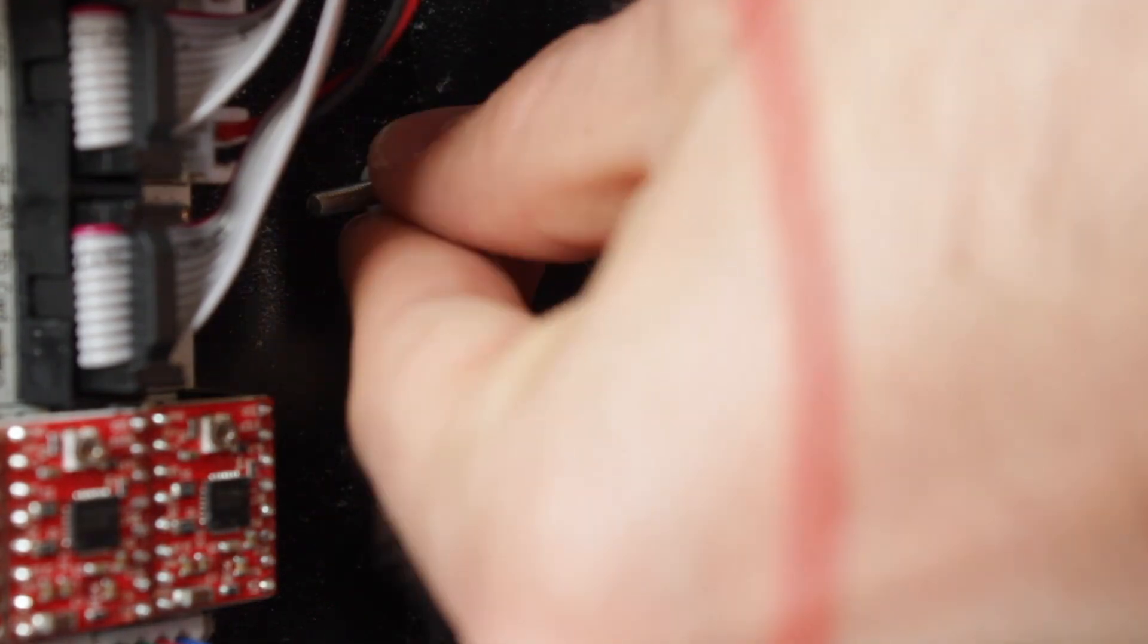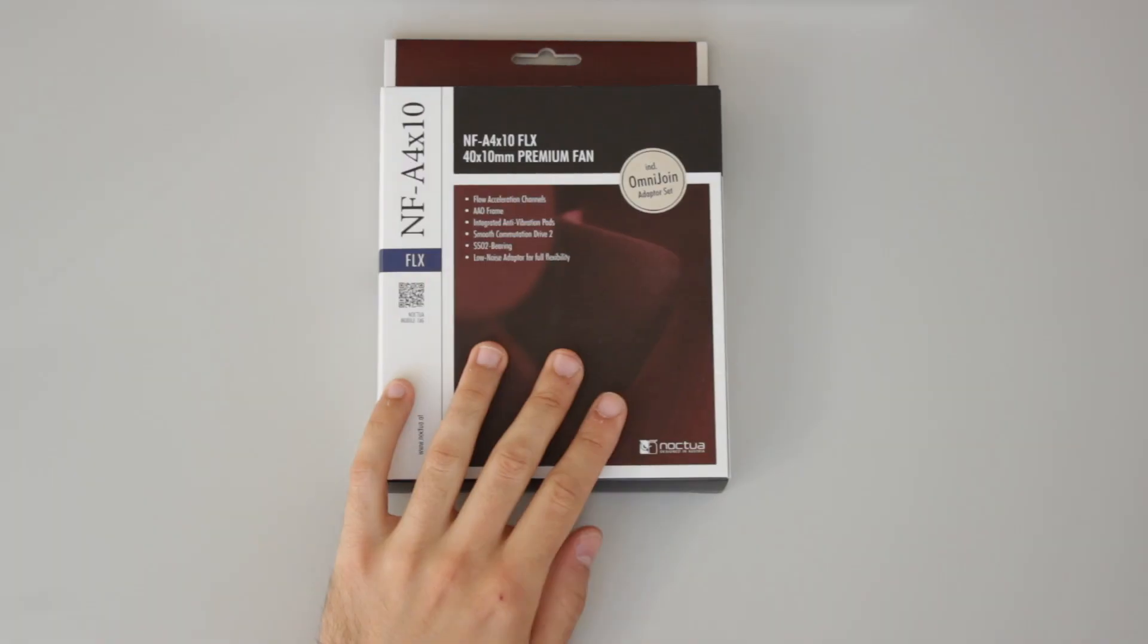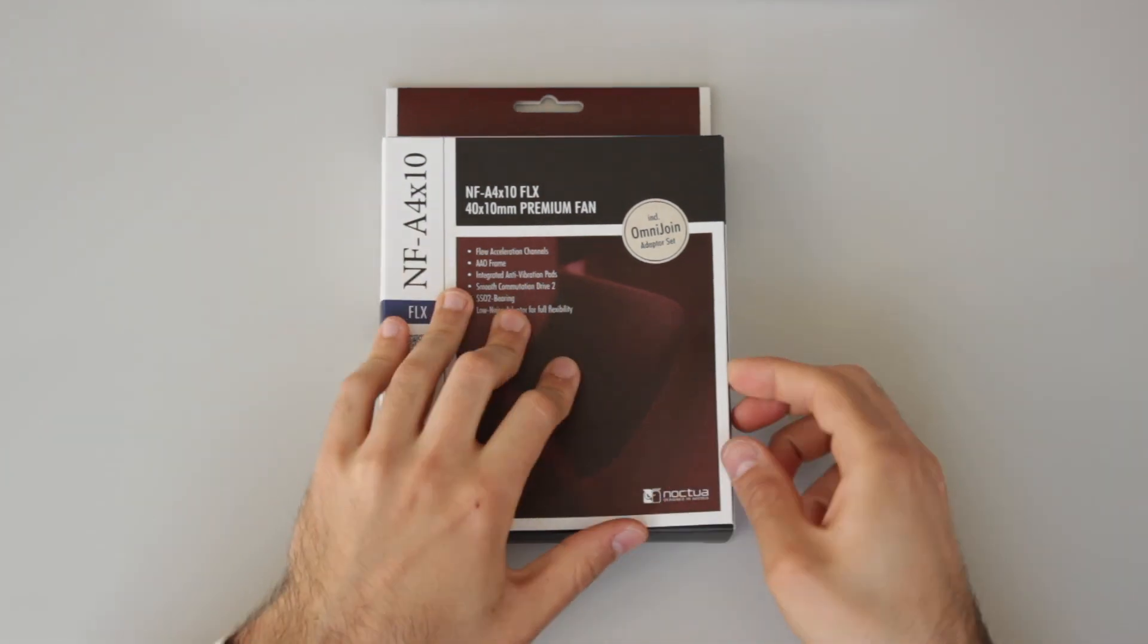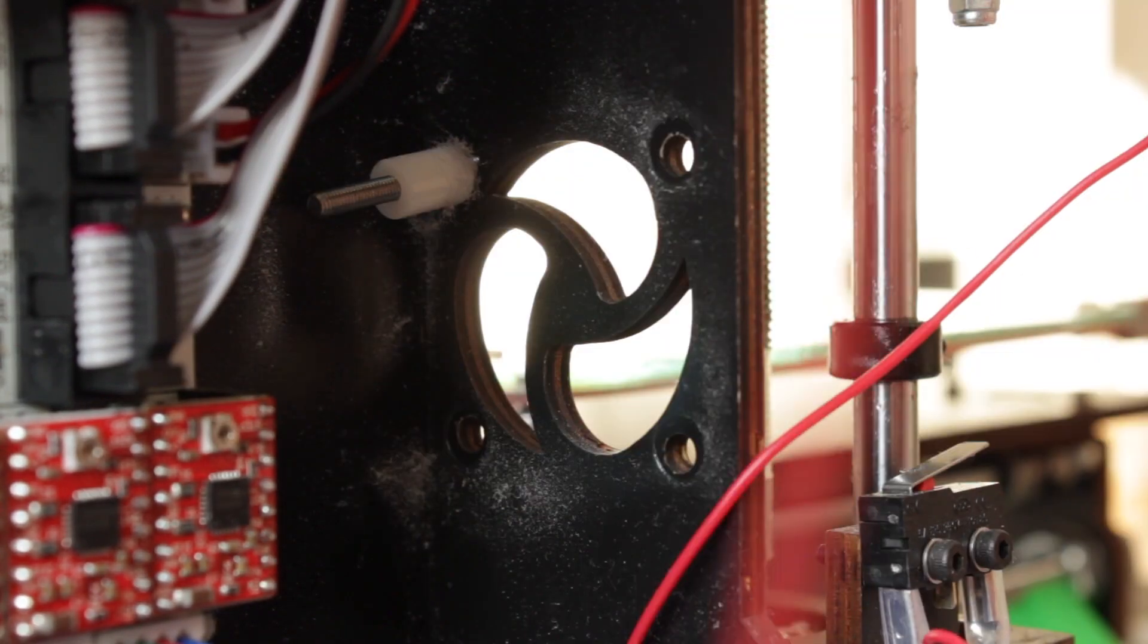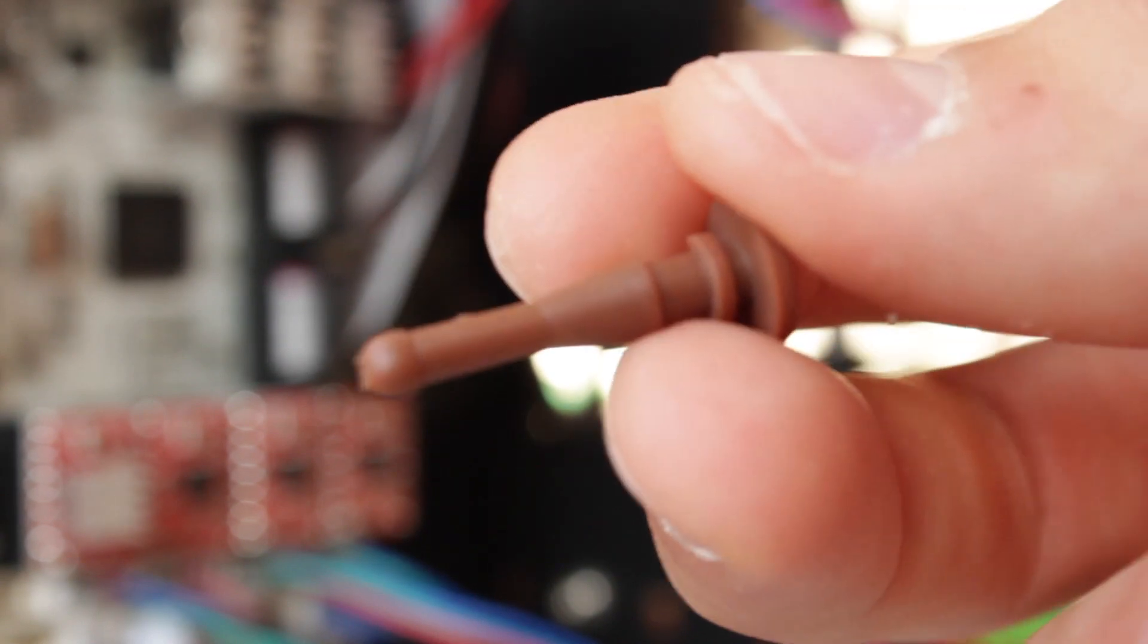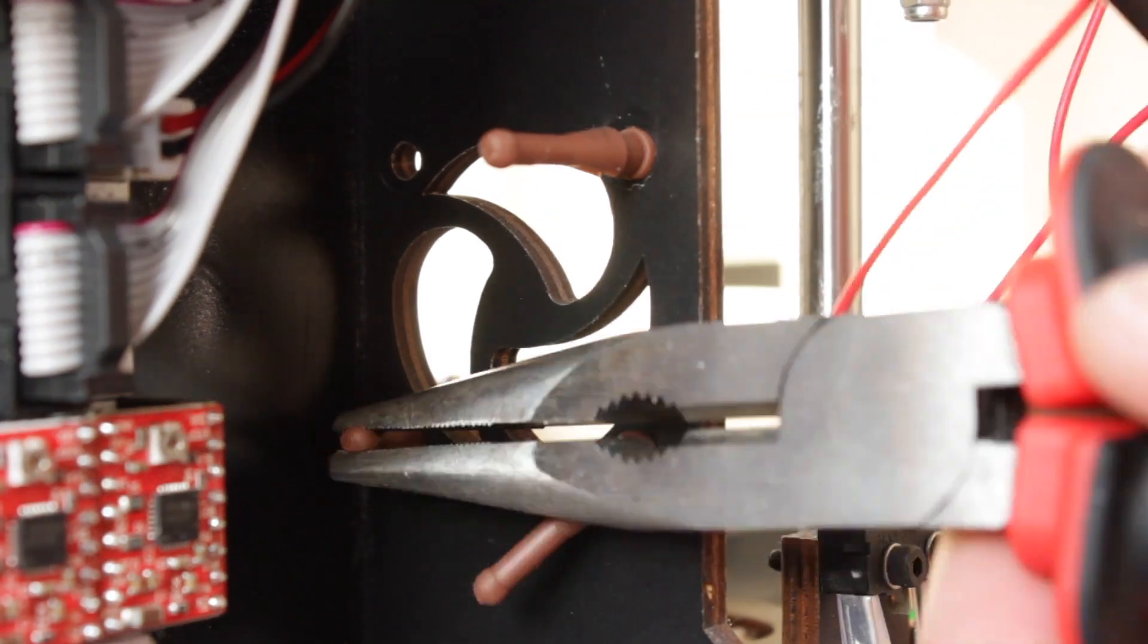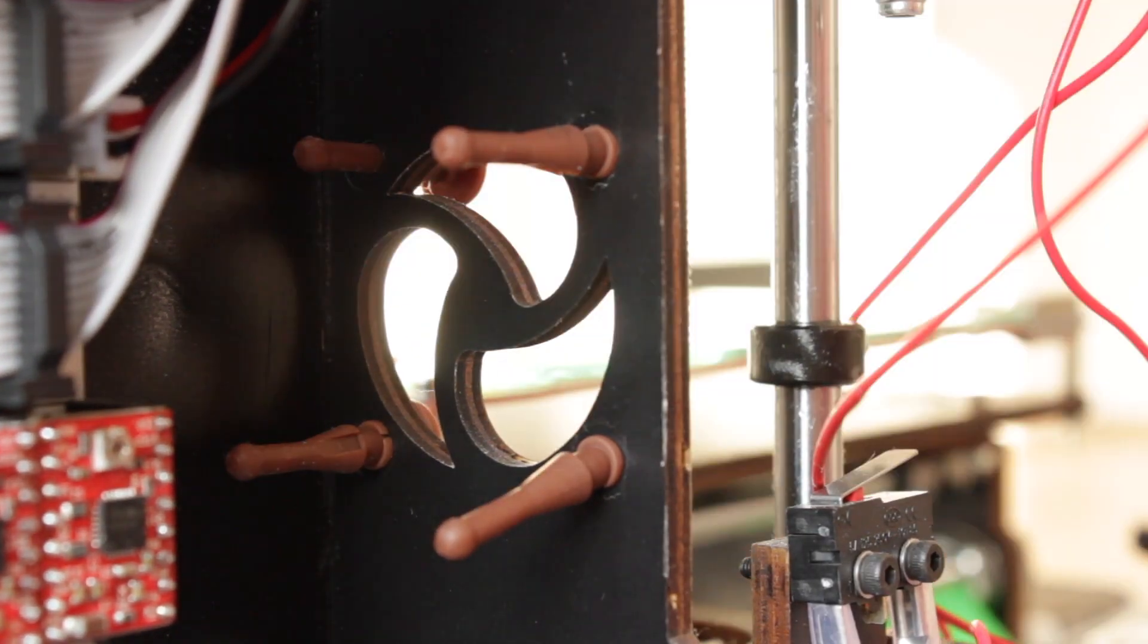Now we're going to take all the remaining screws, clean the support and install the new fan the Noctua NF-A4-X10 FLX. This time instead of the stock screws we're going to use the anti-vibration rubber fitting included with the fan. So we'll introduce them from the back and we'll pull them in with the help of a pair of pliers to get the perfect fit.